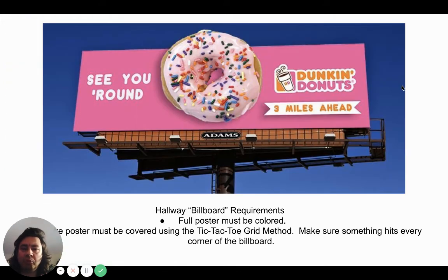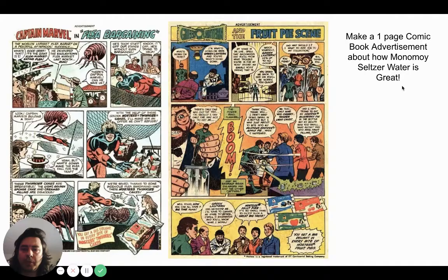We need a billboard — a full poster. And finally, a one-page comic advertisement of how great your Monomoy's Seltzer Water is.